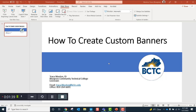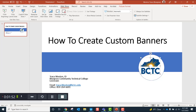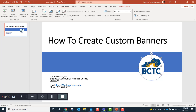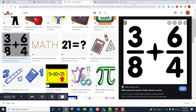So we'll get started on how to create custom banners. The first step is you want to collect the images that you want to use. KCTCS has their own set of logos approved by their marketing, so check with your local campus for the logo that best suits where you're working. I'll also show you how to select images from Google.